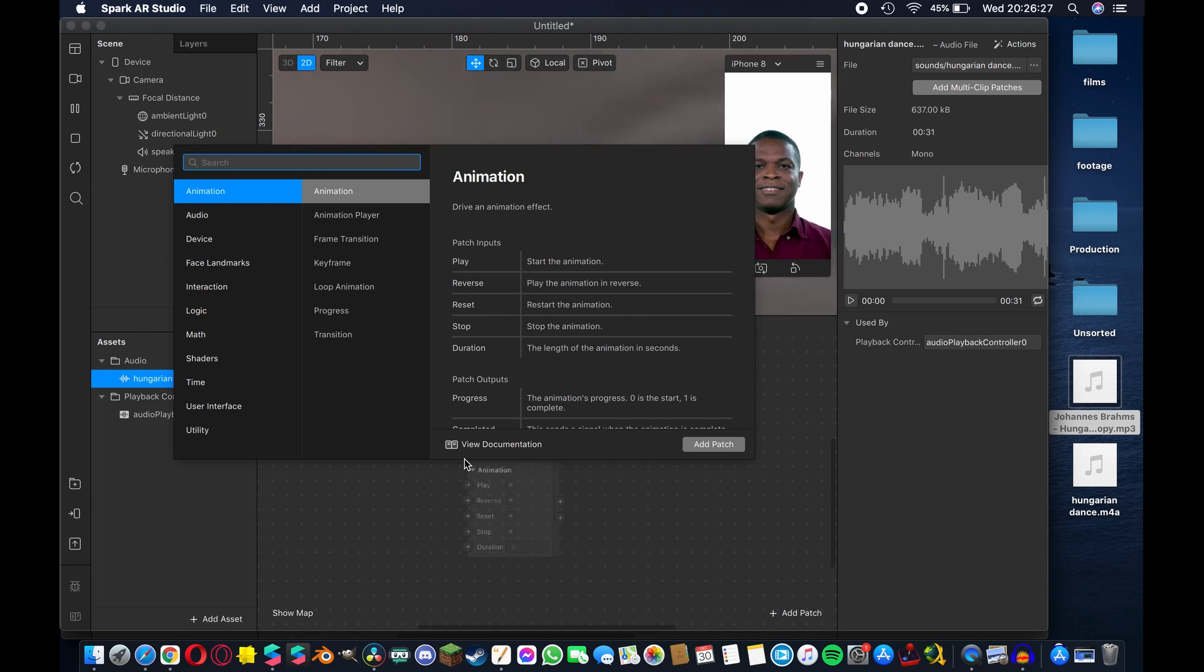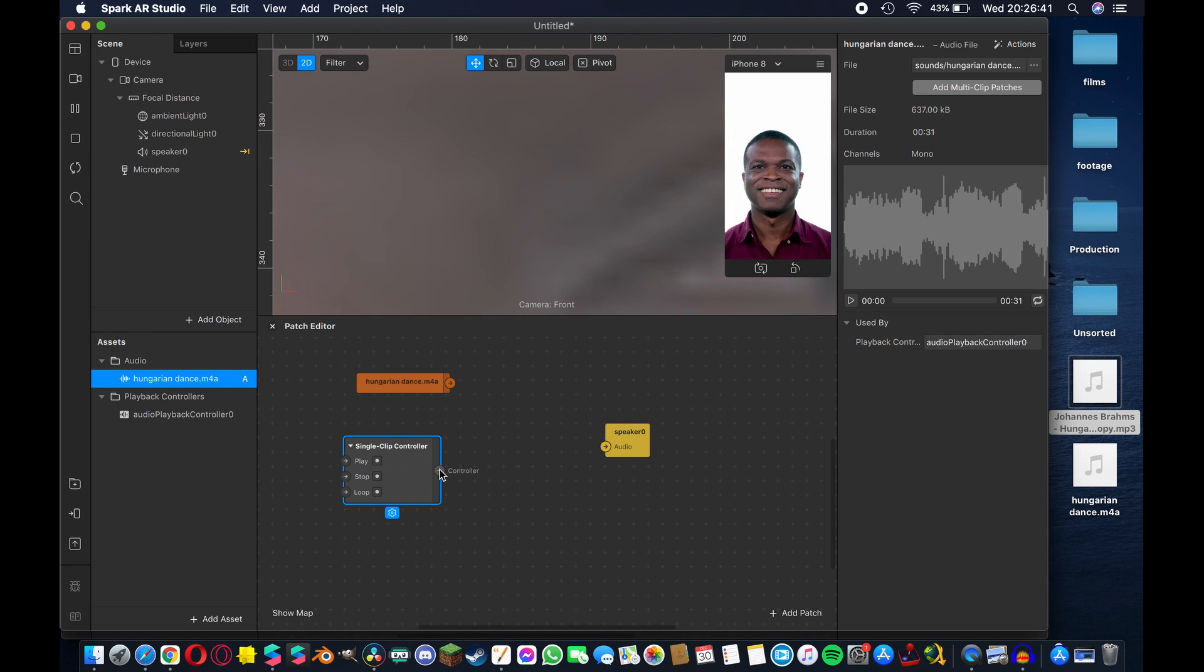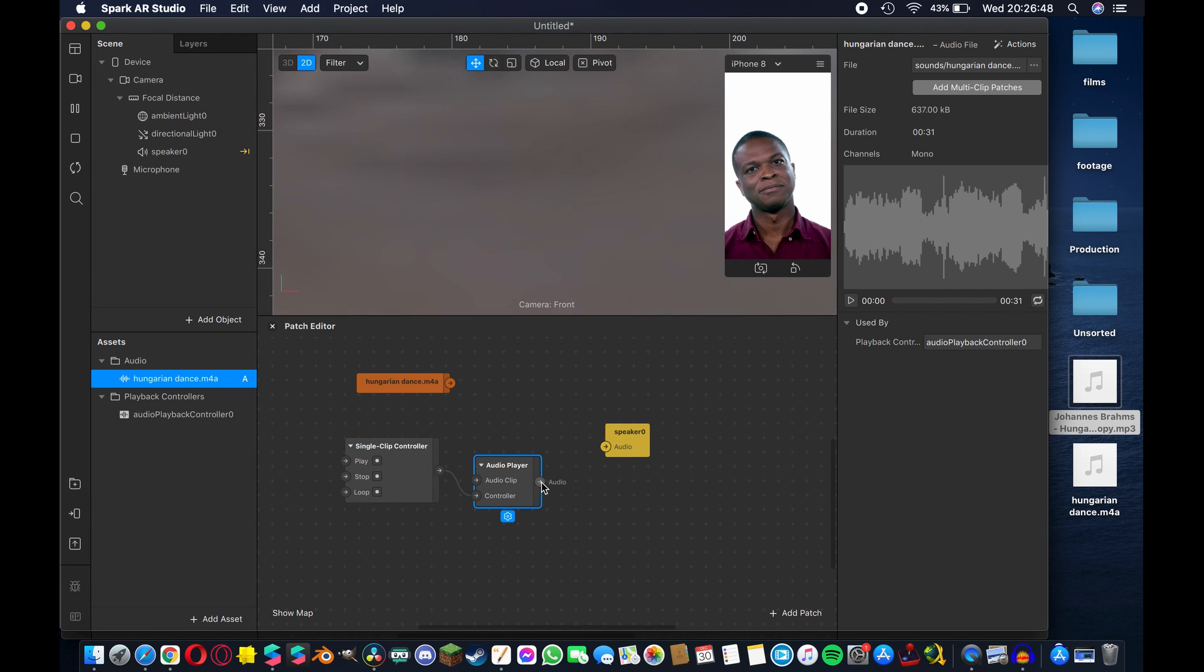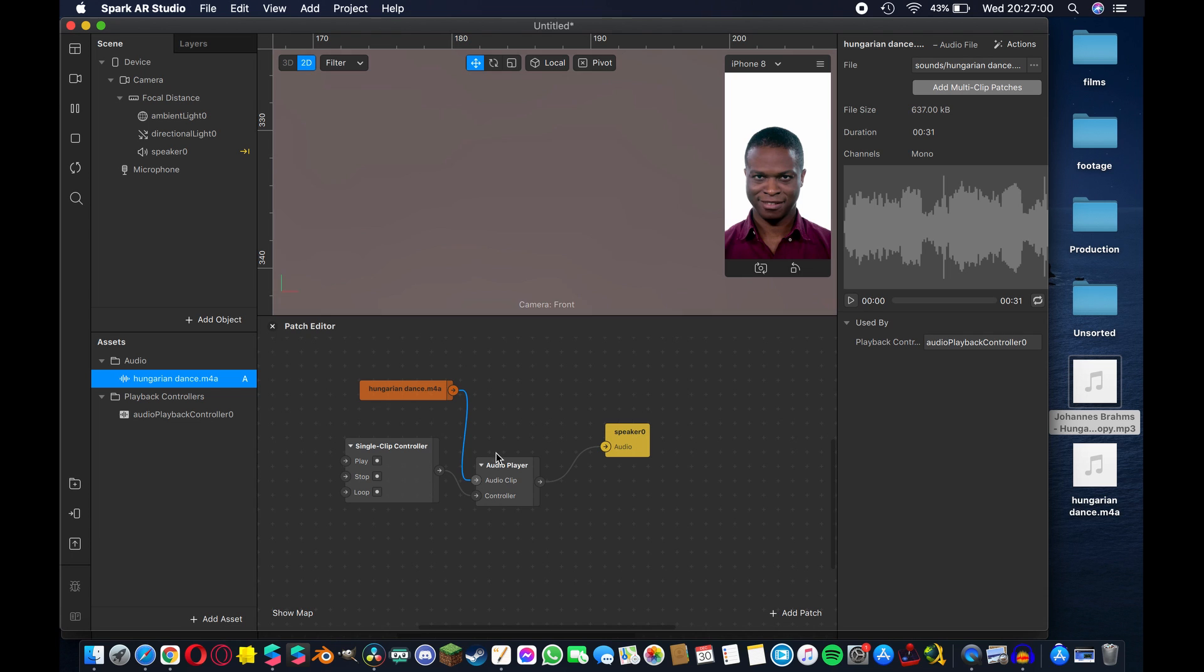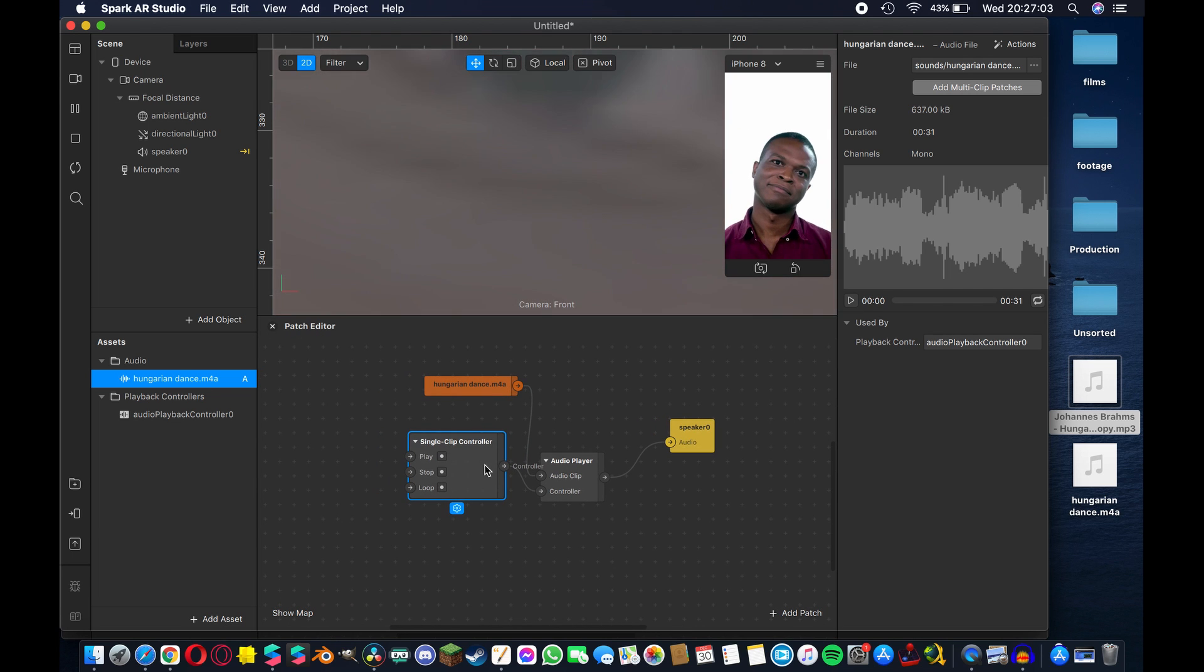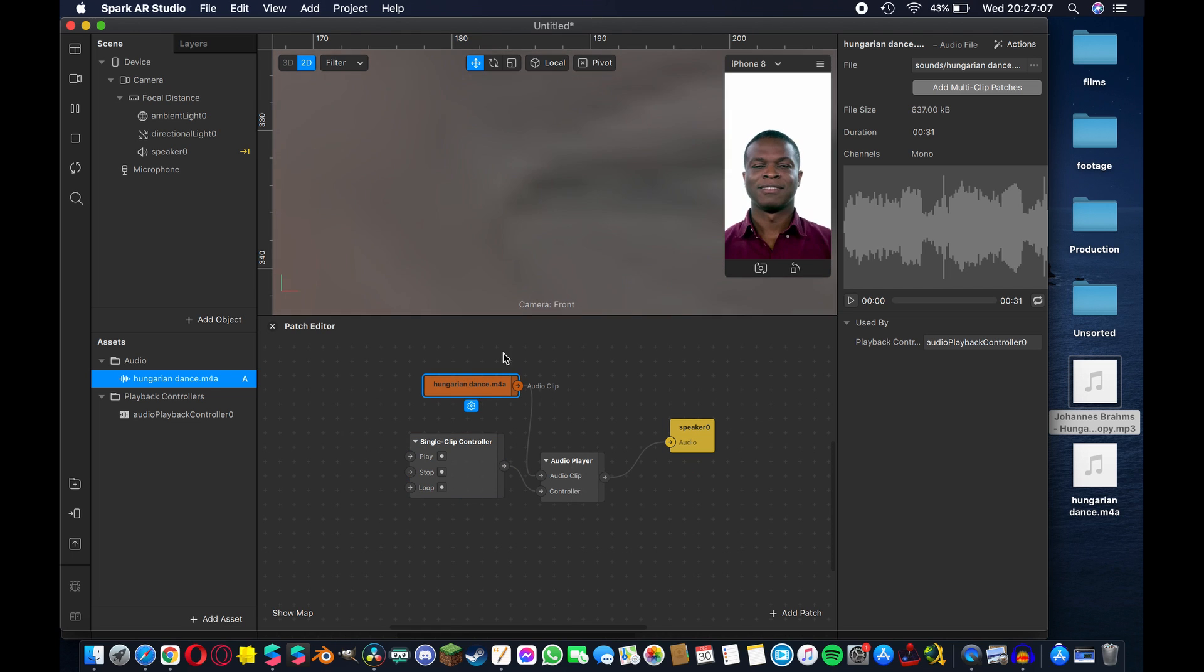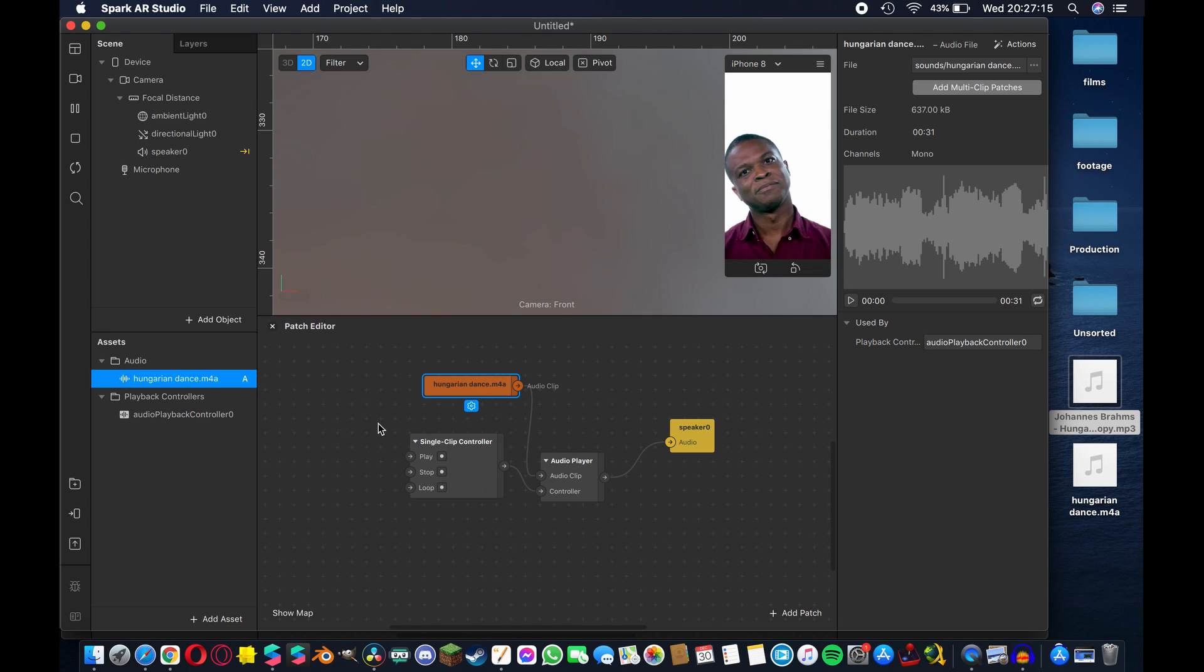Now what we're going to do is double tap inside the patch editor and select single clip controller and what we're going to do is drag out from controller and connect that to an audio player. Now from here we can connect to our speaker and we can connect our Hungarian dance M4A up to the input audio clip of our audio player. So now we have a single clip controller connected with an audio player connected to a speaker and the input for our audio is the Hungarian dance M4A file that we've created.